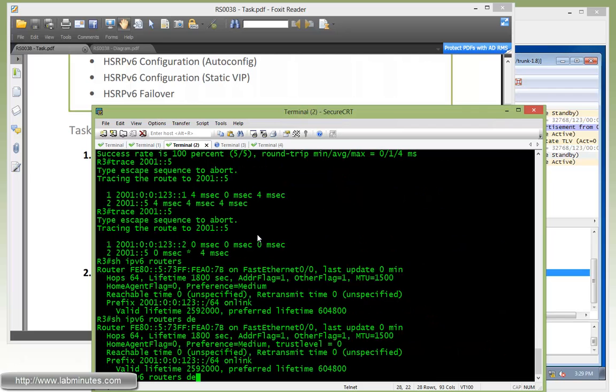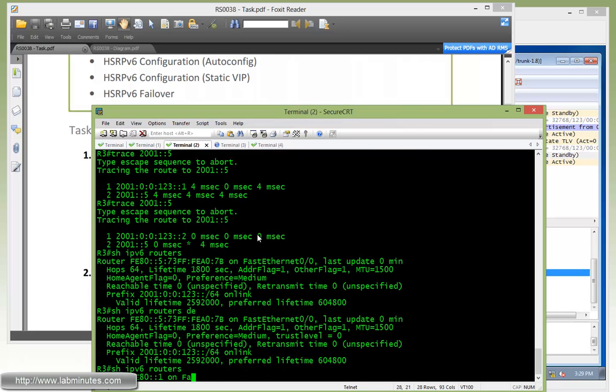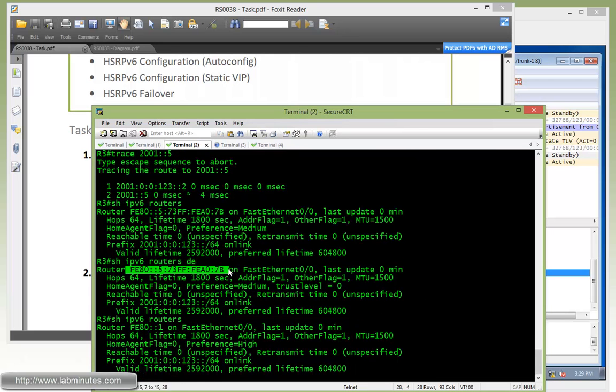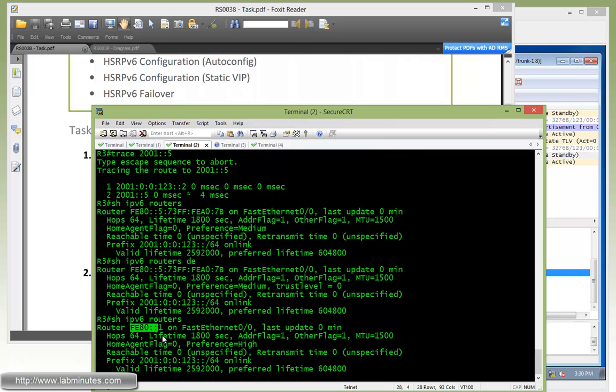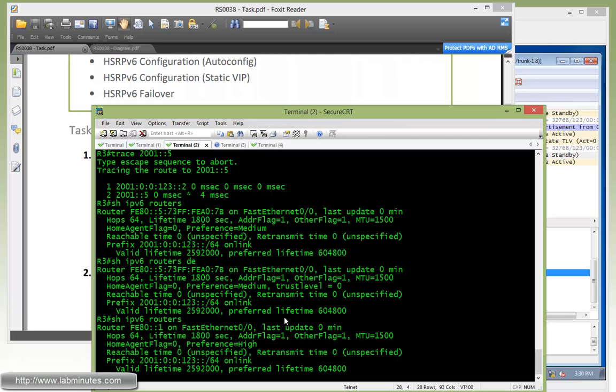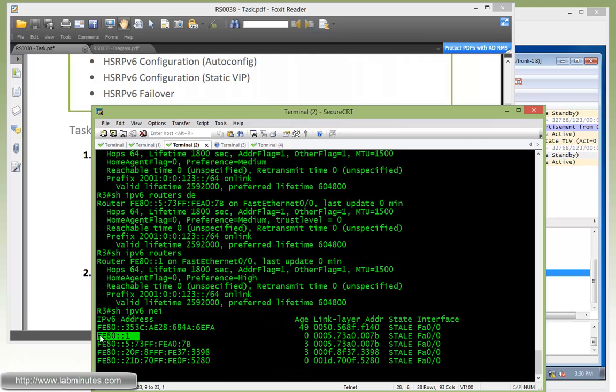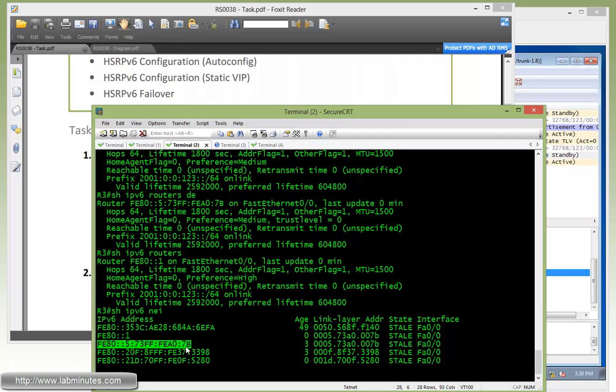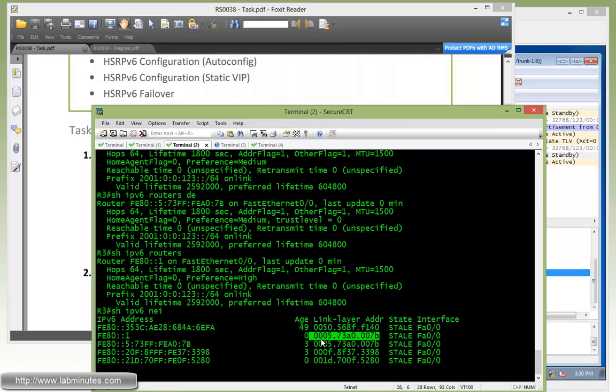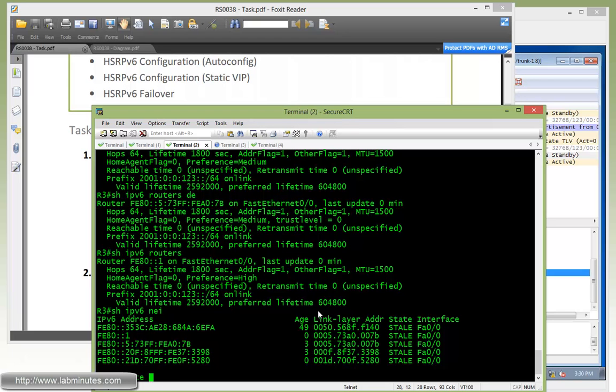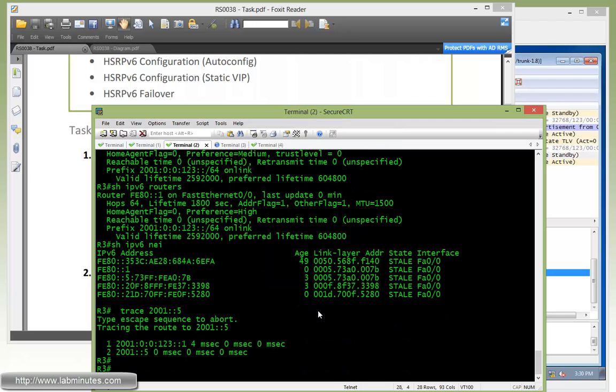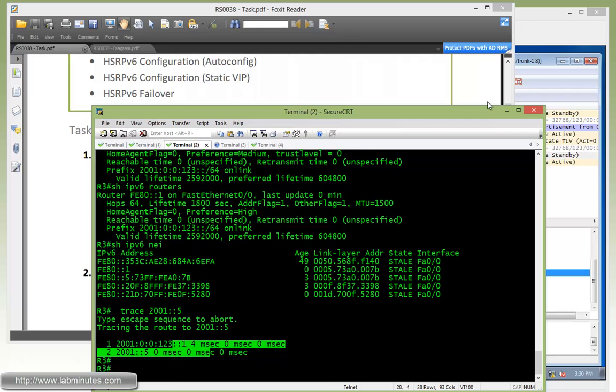At this point, if you do show IPv6 routers, you can see how the virtual IP has been changed from what we had previously to the one we just configured, which is FE80::1. The preference went back to high, which we know is coming from R1. If you do show IPv6 neighbor, you can see the IP address right here shows up, that's mapped to the virtual MAC address compared to the one we had previously. So these are the virtual MAC addresses produced as part of the HSRP. That MAC address never changed. Now if you traced 2001::5, you can see it's using R1 as the first hop. We're good to go.